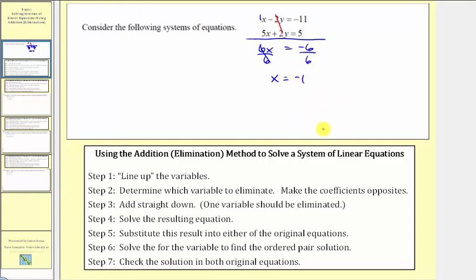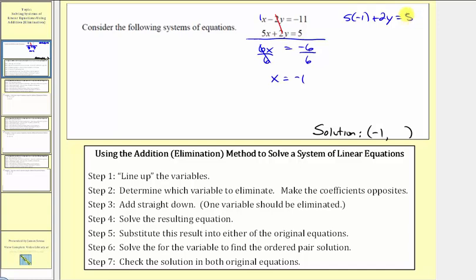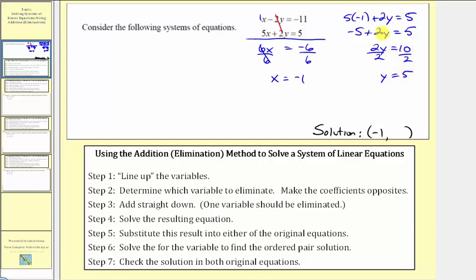So for our solution, which we know is an ordered pair, the first value would be negative one. Now to find y, because we know x equals negative one, we can substitute negative one for x into either of the original equations. If we use the second equation, we'd have five times negative one plus two y equals five. Negative five plus two y equals five. So adding five to both sides, we have two y equals ten. Dividing both sides by two, we have y equals five.